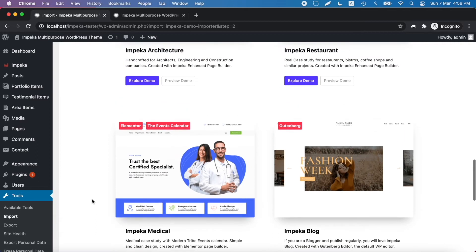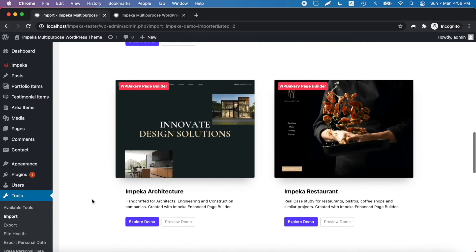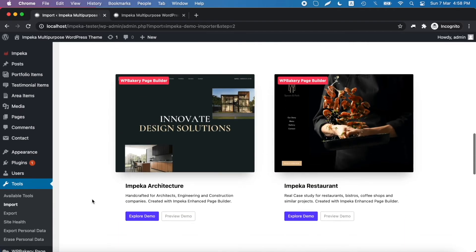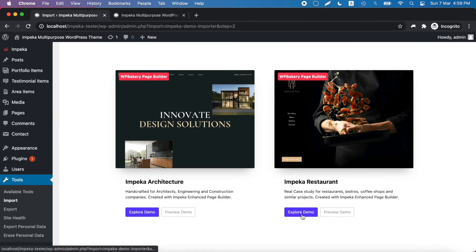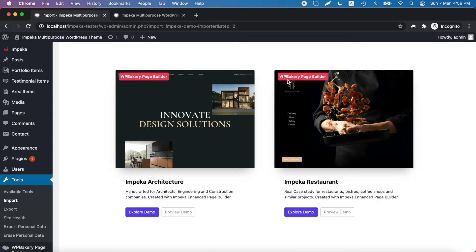We will show you how you can install the Impeca restaurant demo, for example, which has been created with the WPBakery page builder.